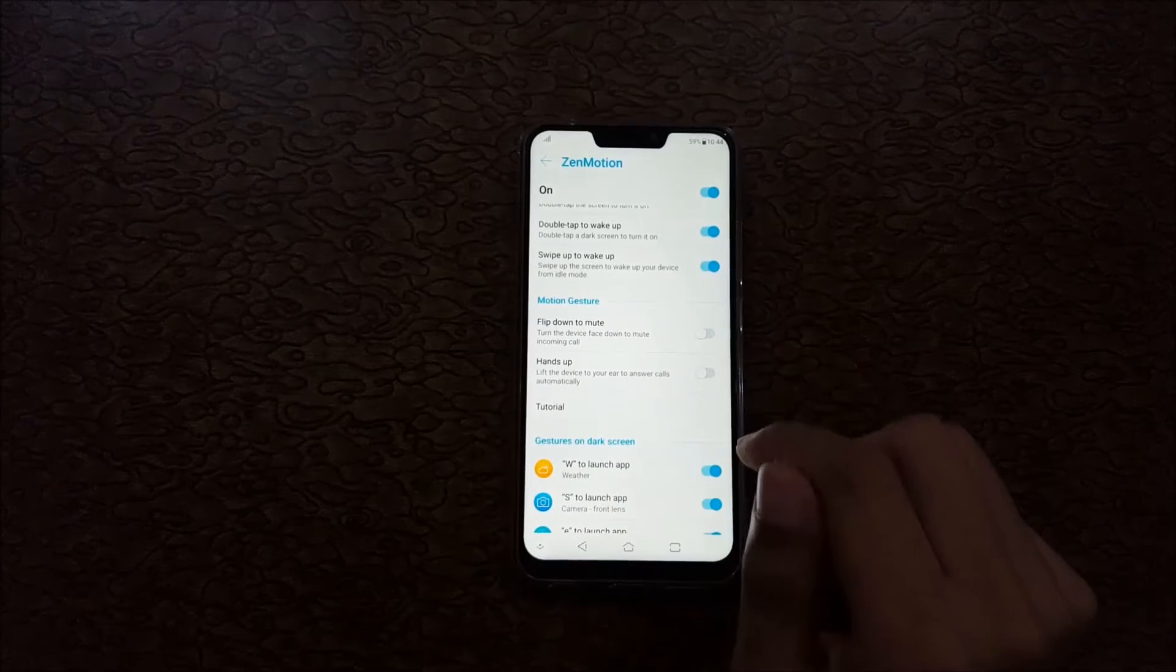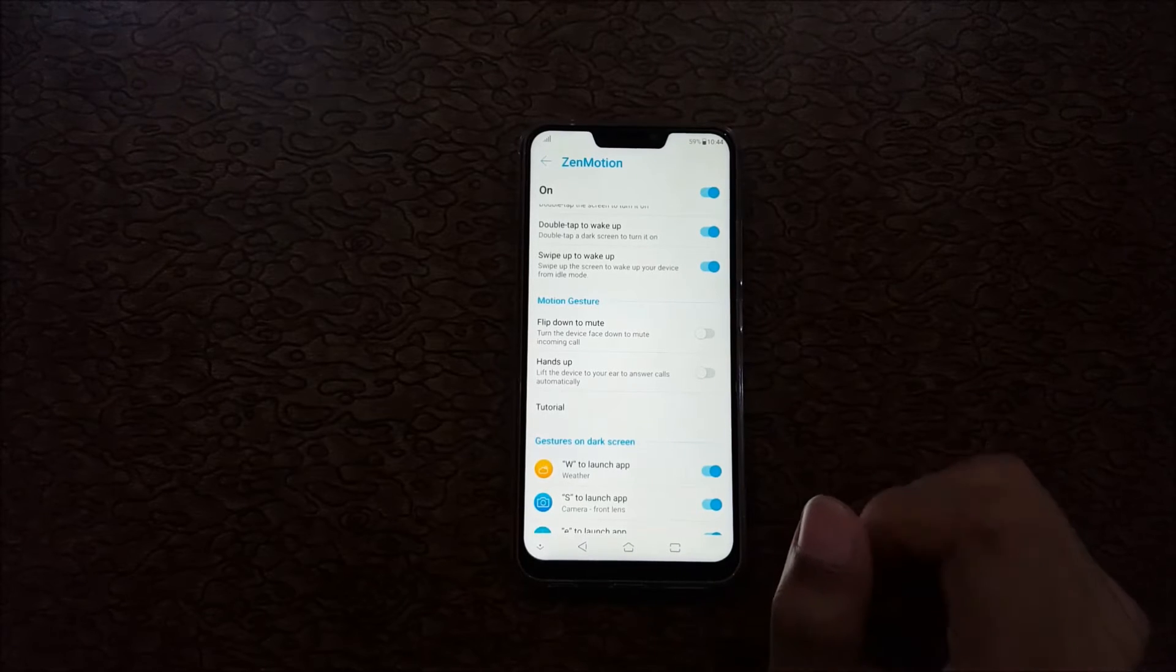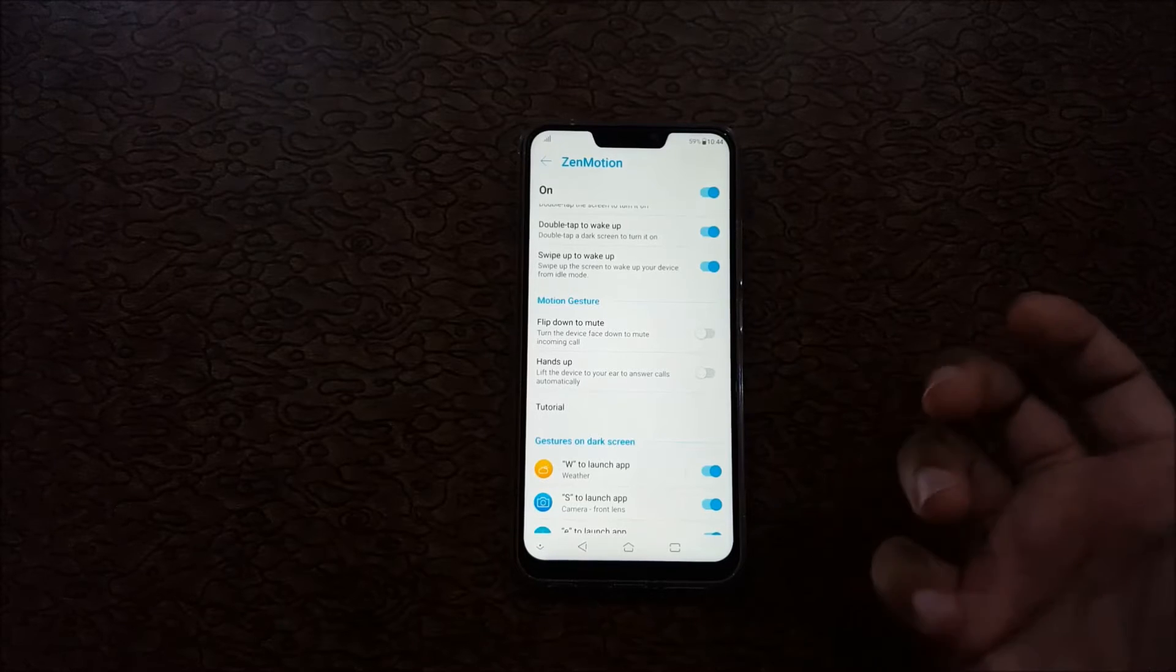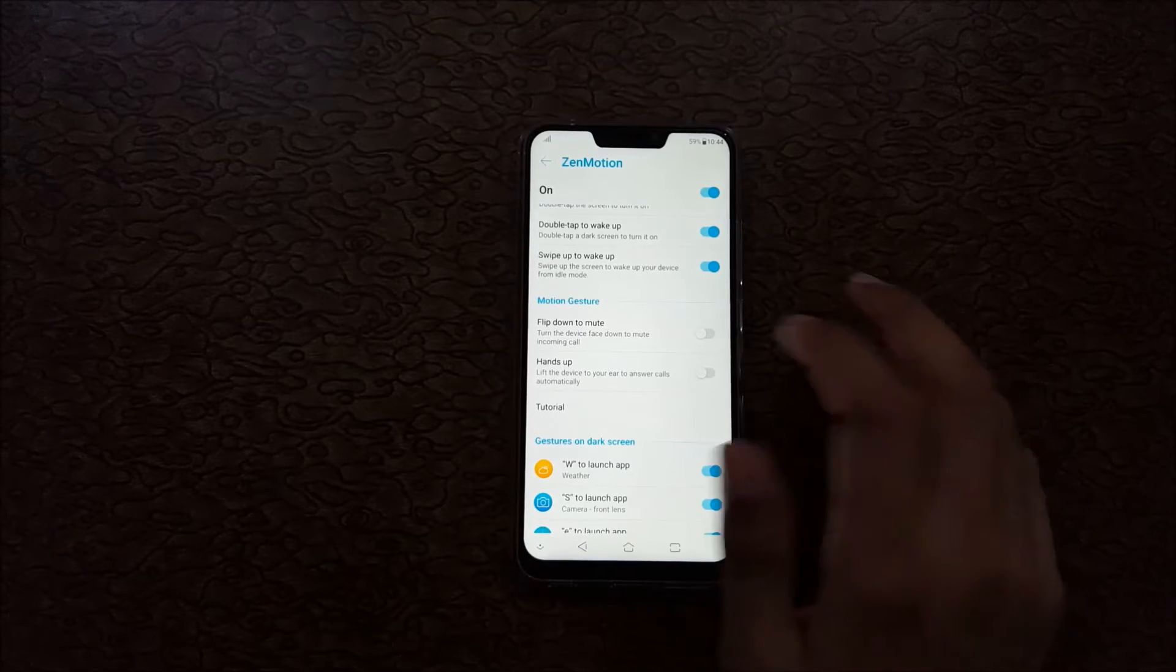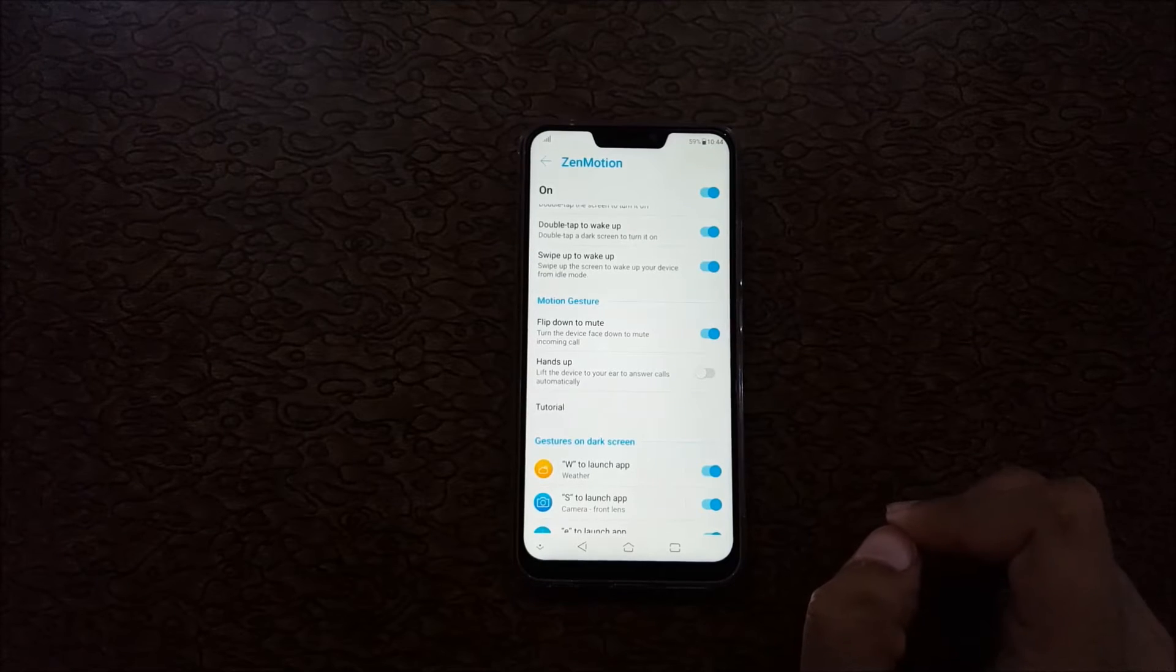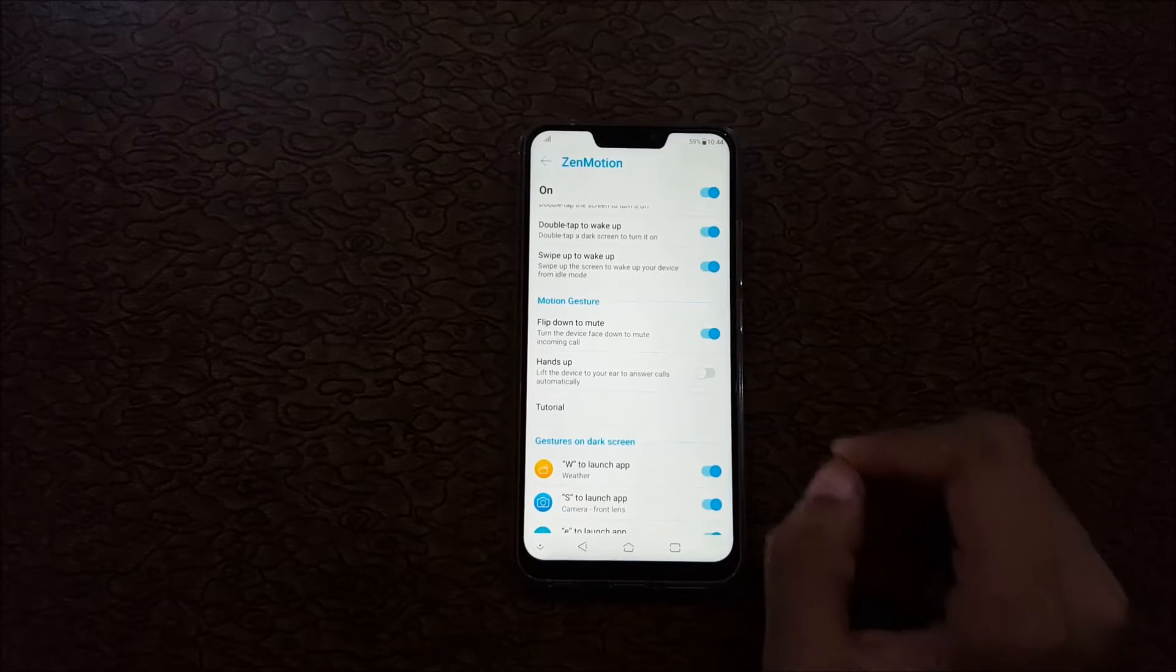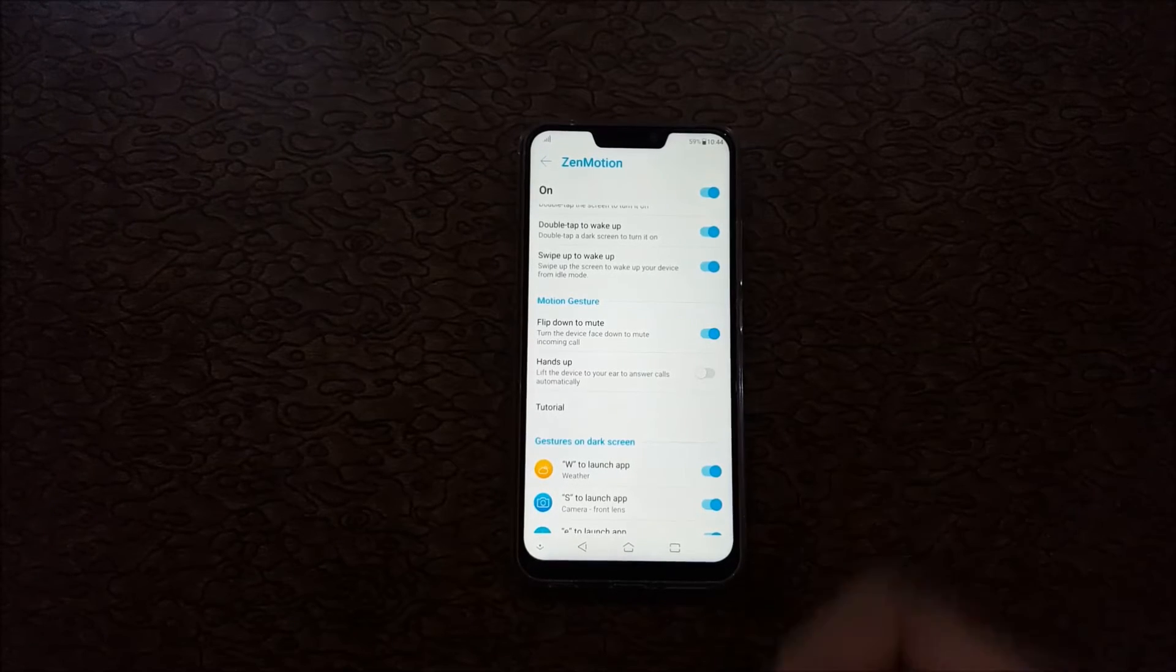It is a motion gesture. Flip down to mute - turn the device face down to mute. If any incoming call is coming, just flip down to mute the call. And hands up - lift the device to your ear to answer the calls automatically. If an incoming call is coming, just lift the device to your ear to answer a call automatically.